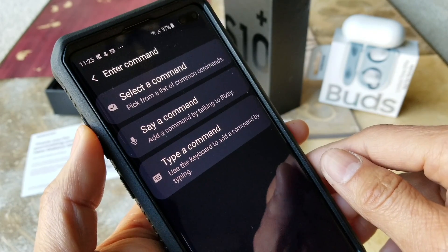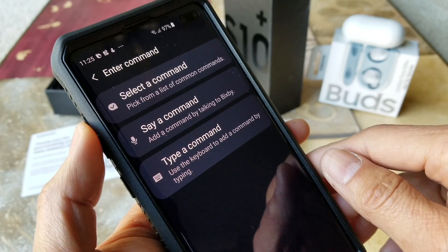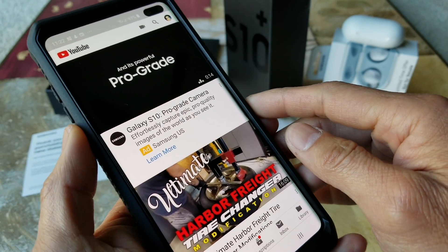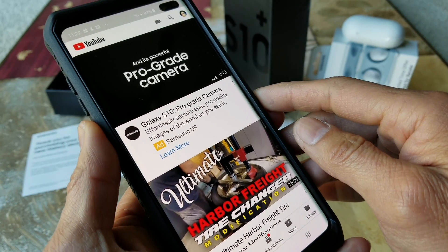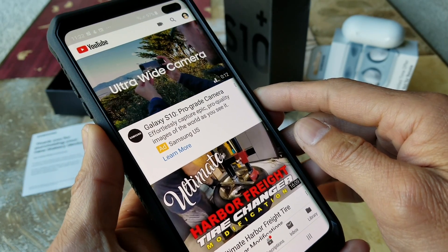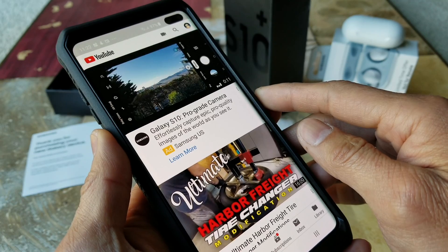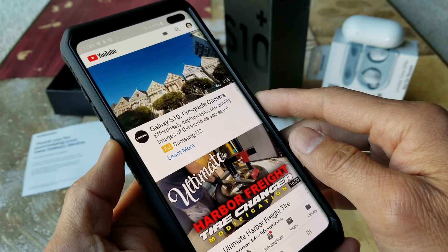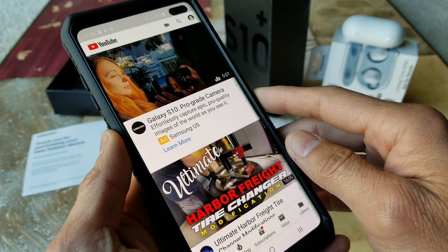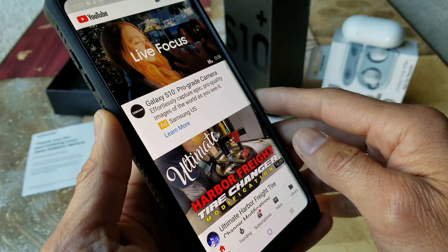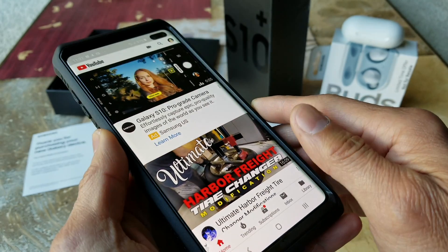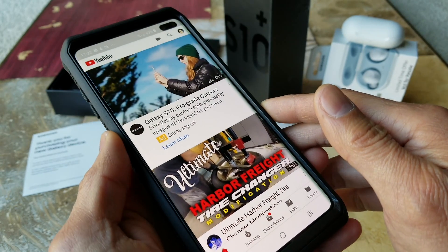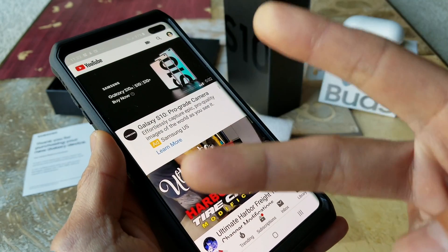Those are the commands that you can tell Bixby what to do. Hopefully you guys give a thumbs up and like the video. Please be sure to hit that subscribe button, turn on the bell for notifications, or drop a comment below. Thank you for watching — I'll see you guys in the next video. Peace!